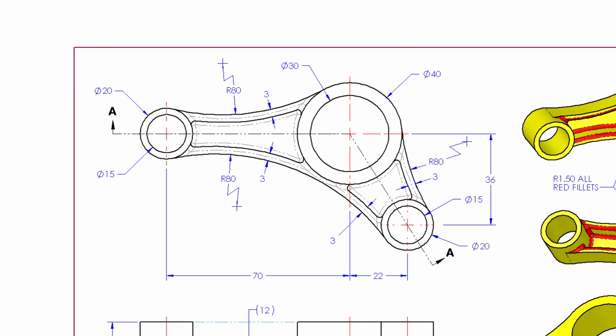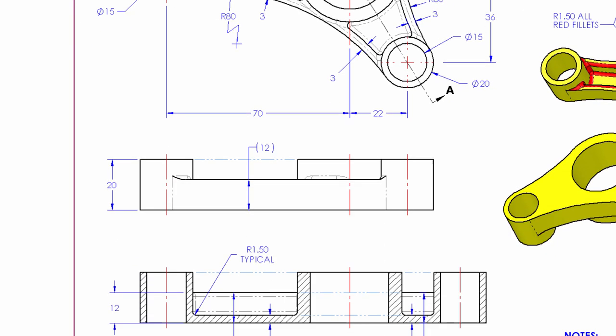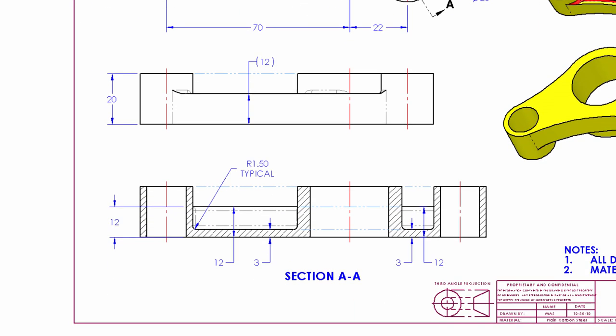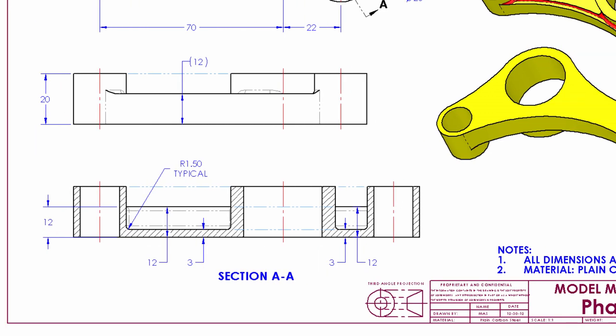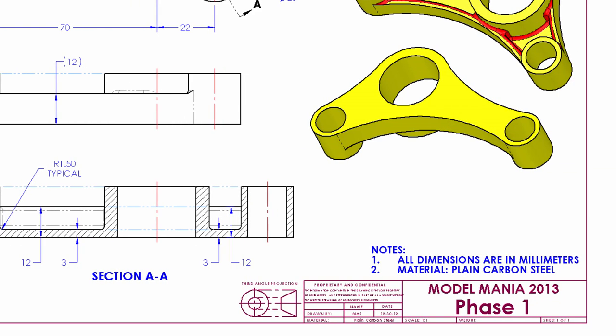It consists of three circles with bores going through them and a series of walls joining them together. You can see in the front view in section AA that these are all extruded slightly different depths in the up direction. Finally, do notice that a material has been specified over in the notes section of this drawing.